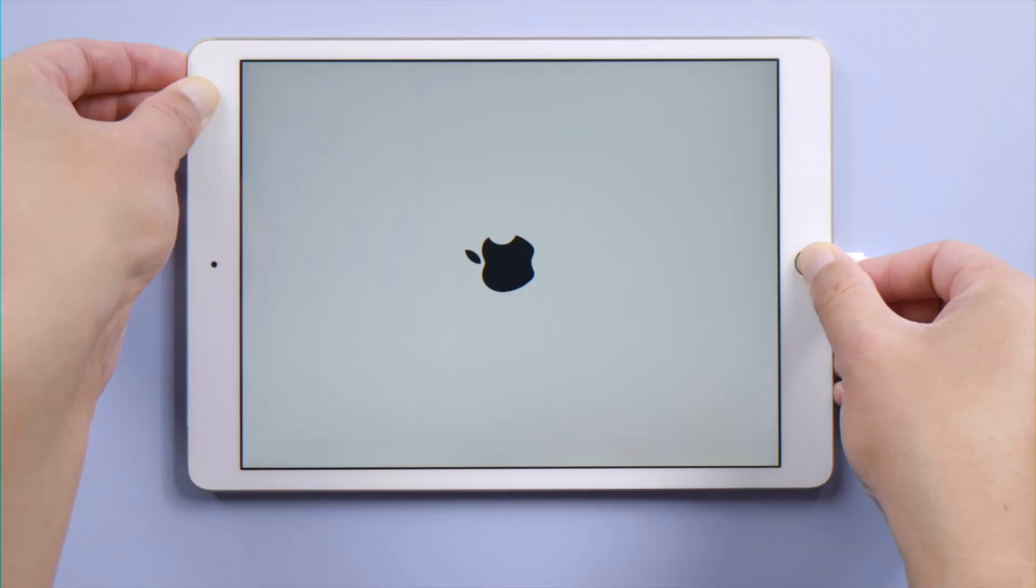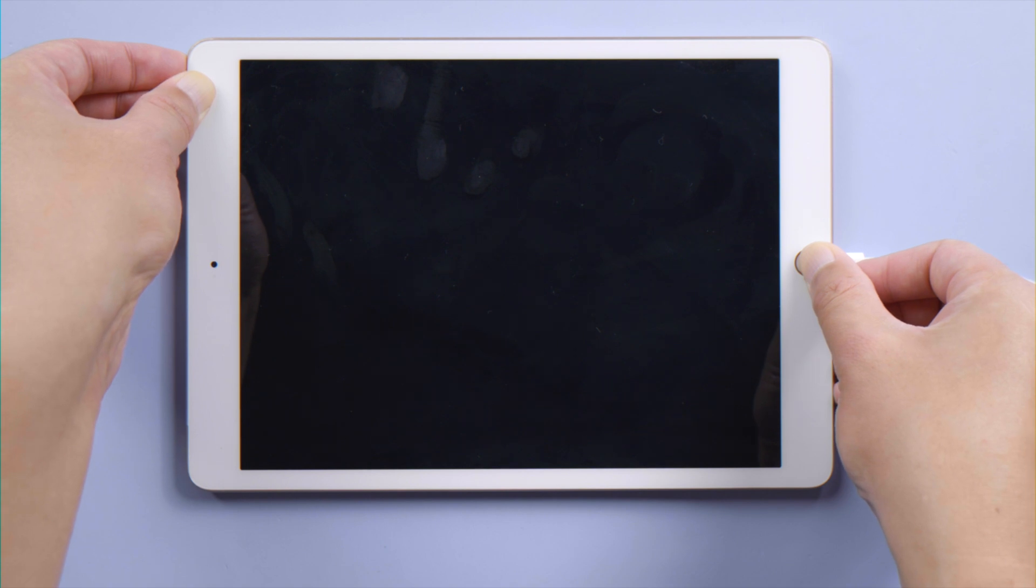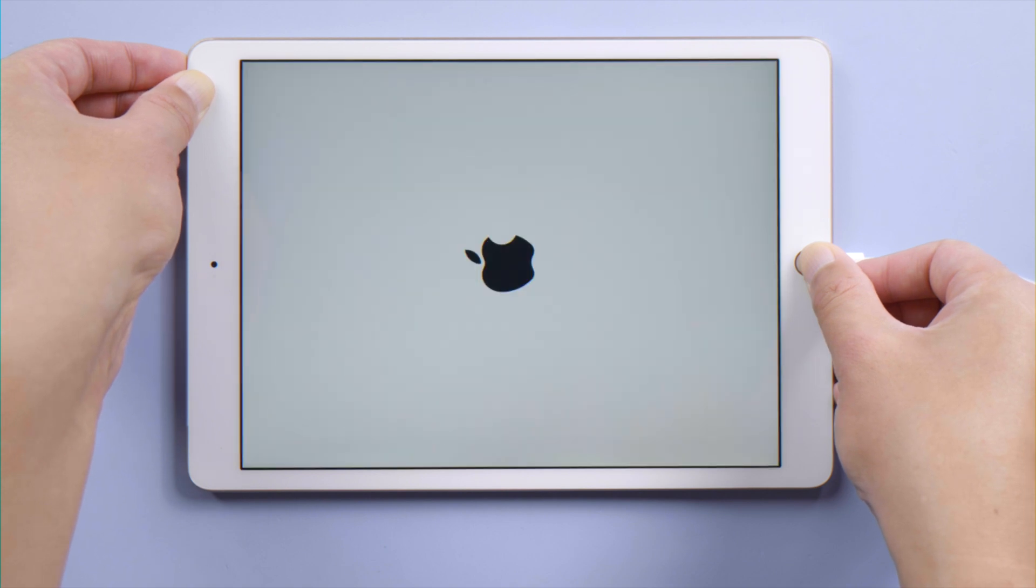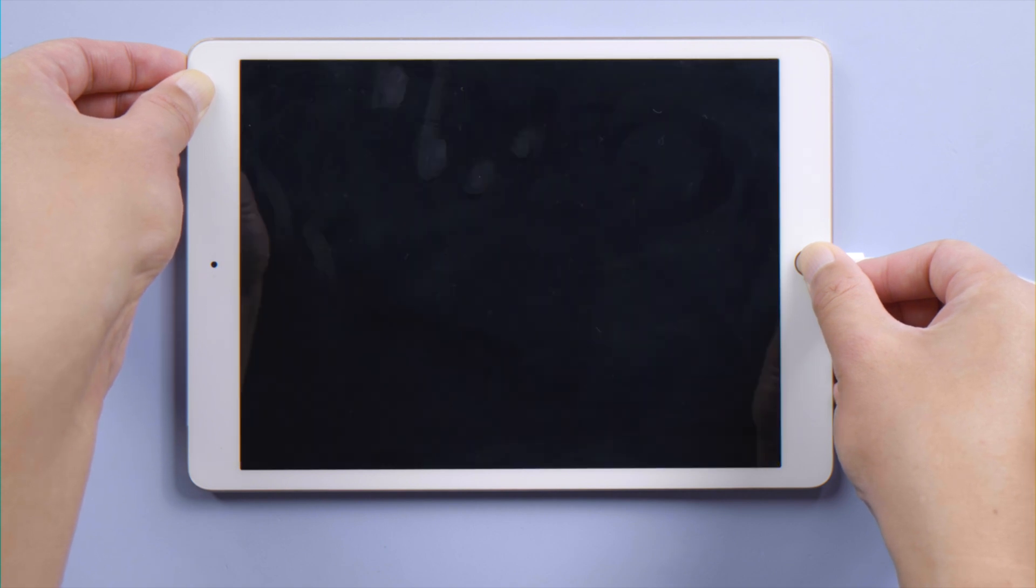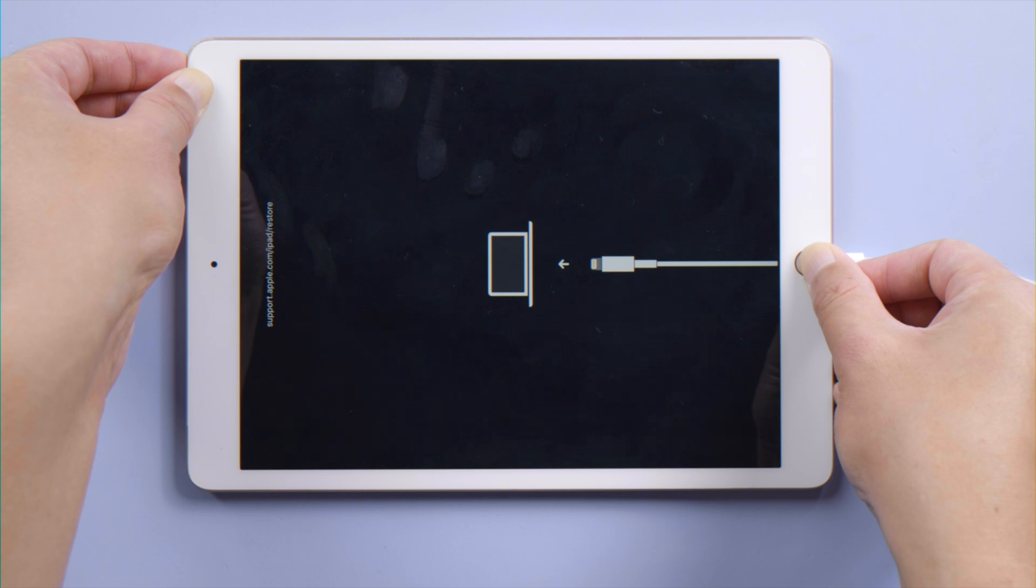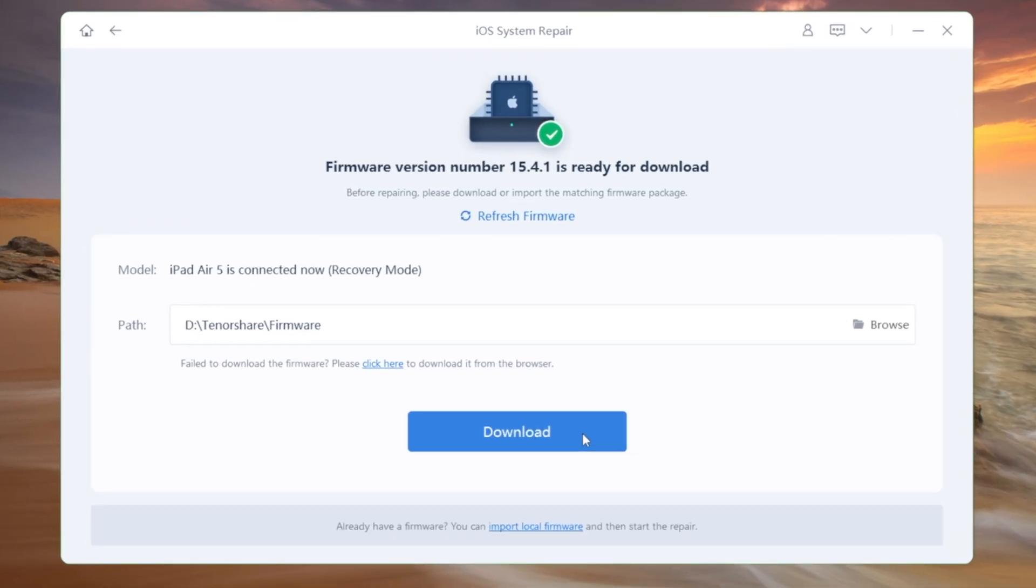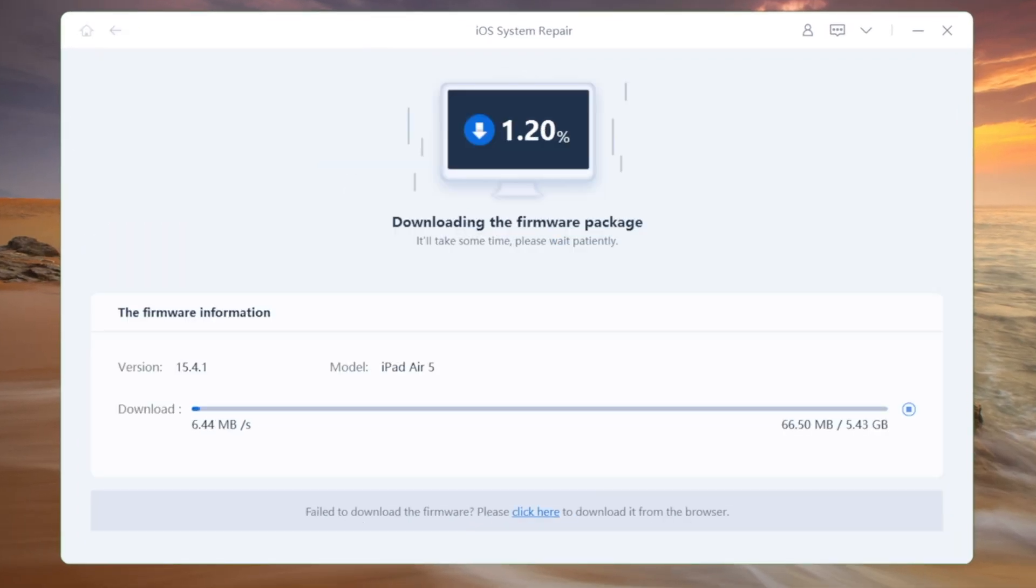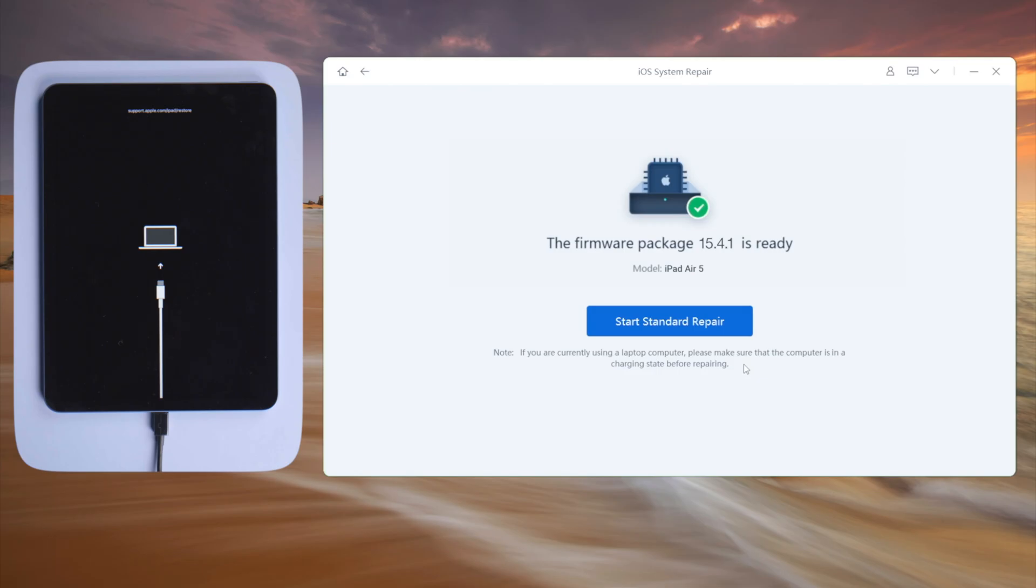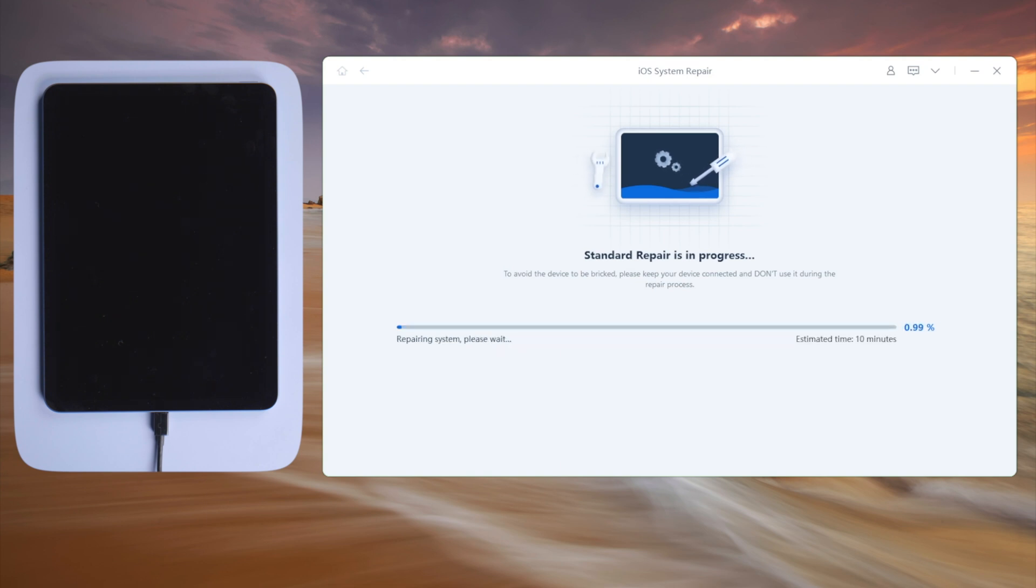For an iPad with home button, press and hold the top button and home button simultaneously until you are in recovery mode. Now ReiBoot will match the latest iPadOS firmware for you. Download it to a location you like. After that, you can start repairing. This process takes about 10 minutes.